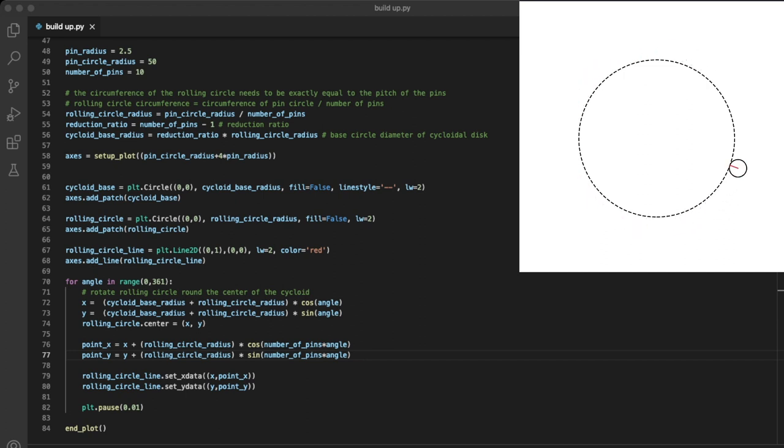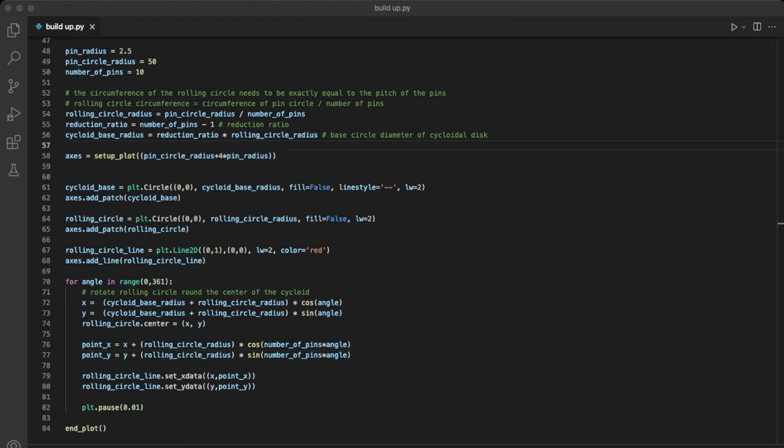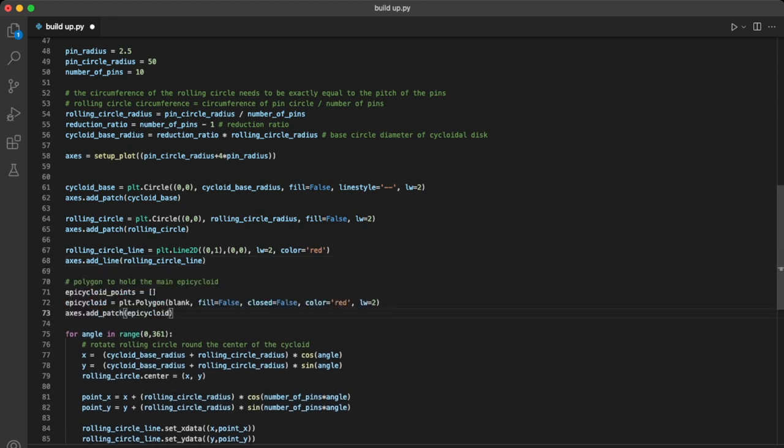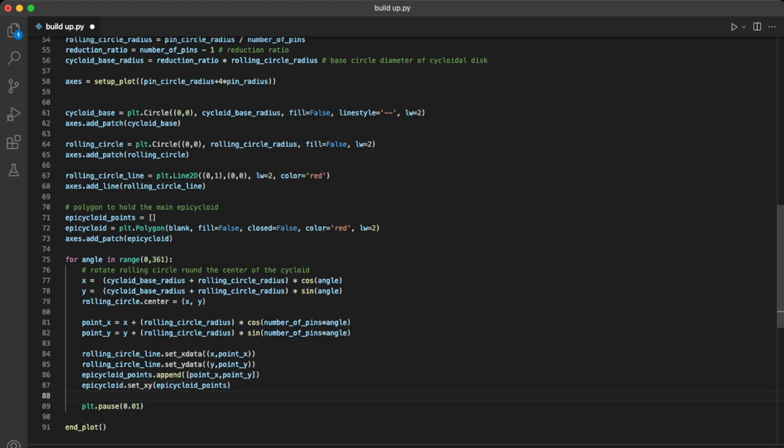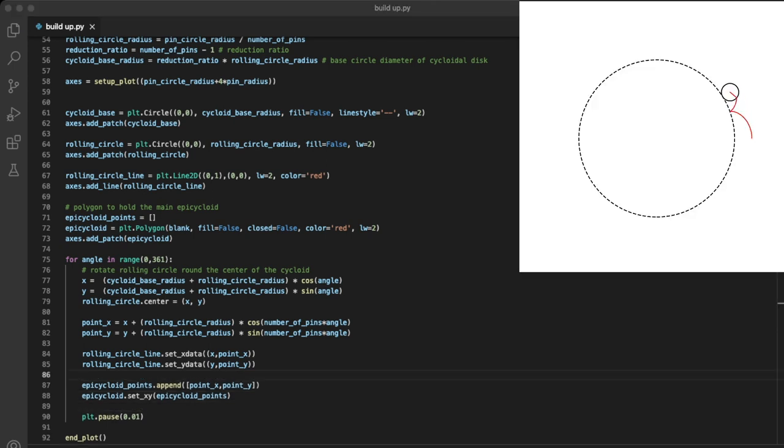So now we just need to trace the path that the end of that line describes. We'll create a blank polygon to store the path in, and then add the position of the end of the line to the set of points that describe that polygon.